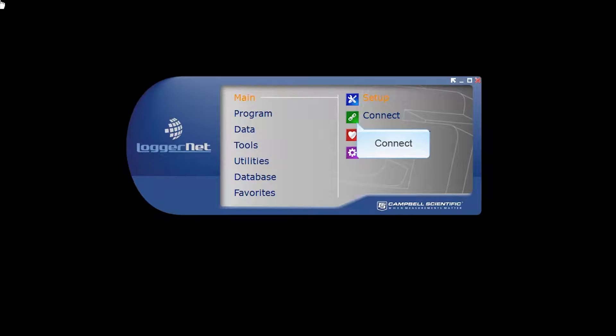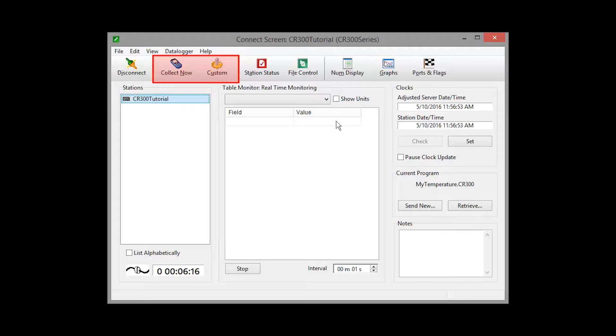From the main category of the LoggerNet toolbar, select Connect. Manual data collection can be triggered from the Connect screen by pressing the Collect Now or Custom Collect button.